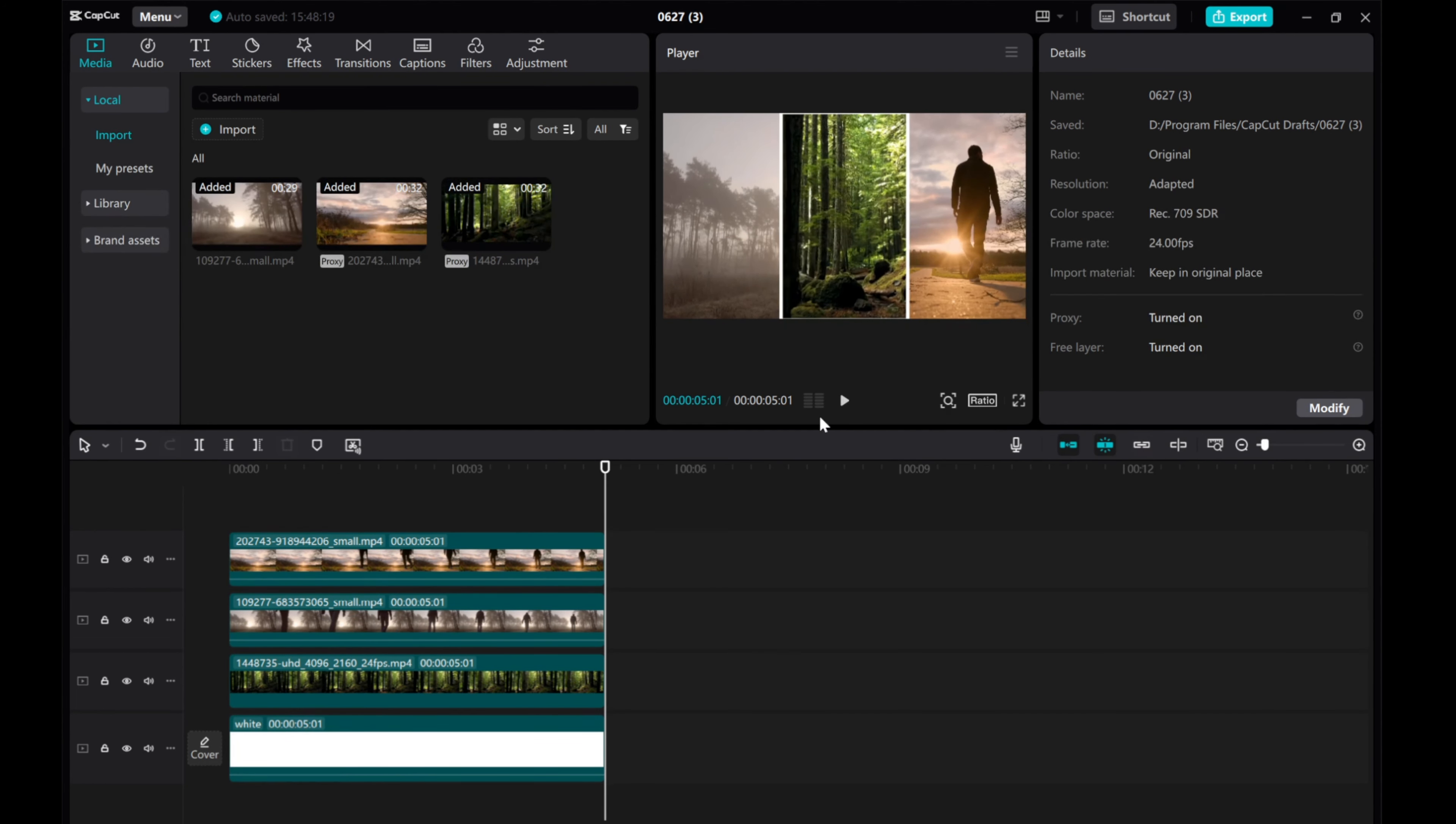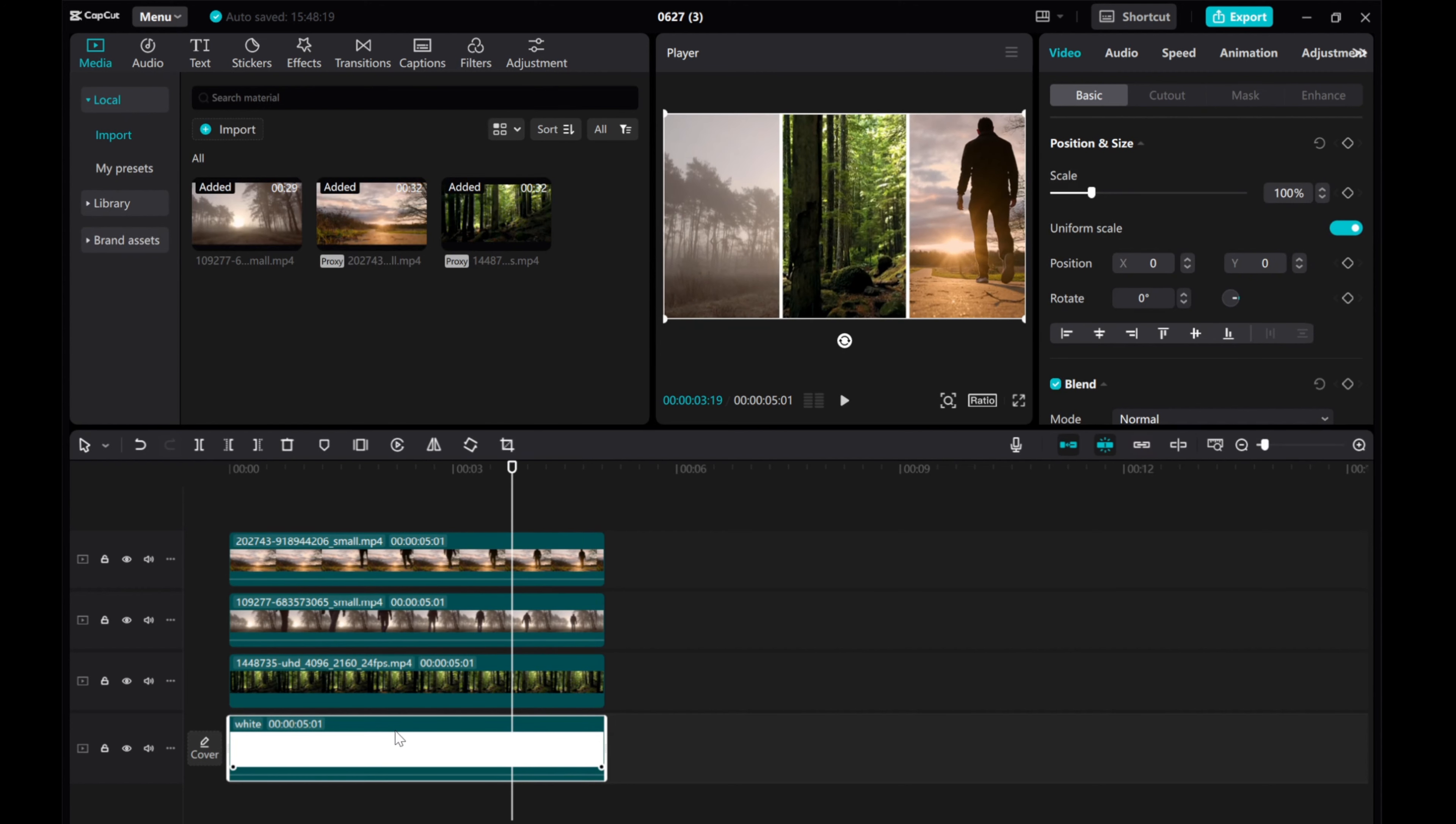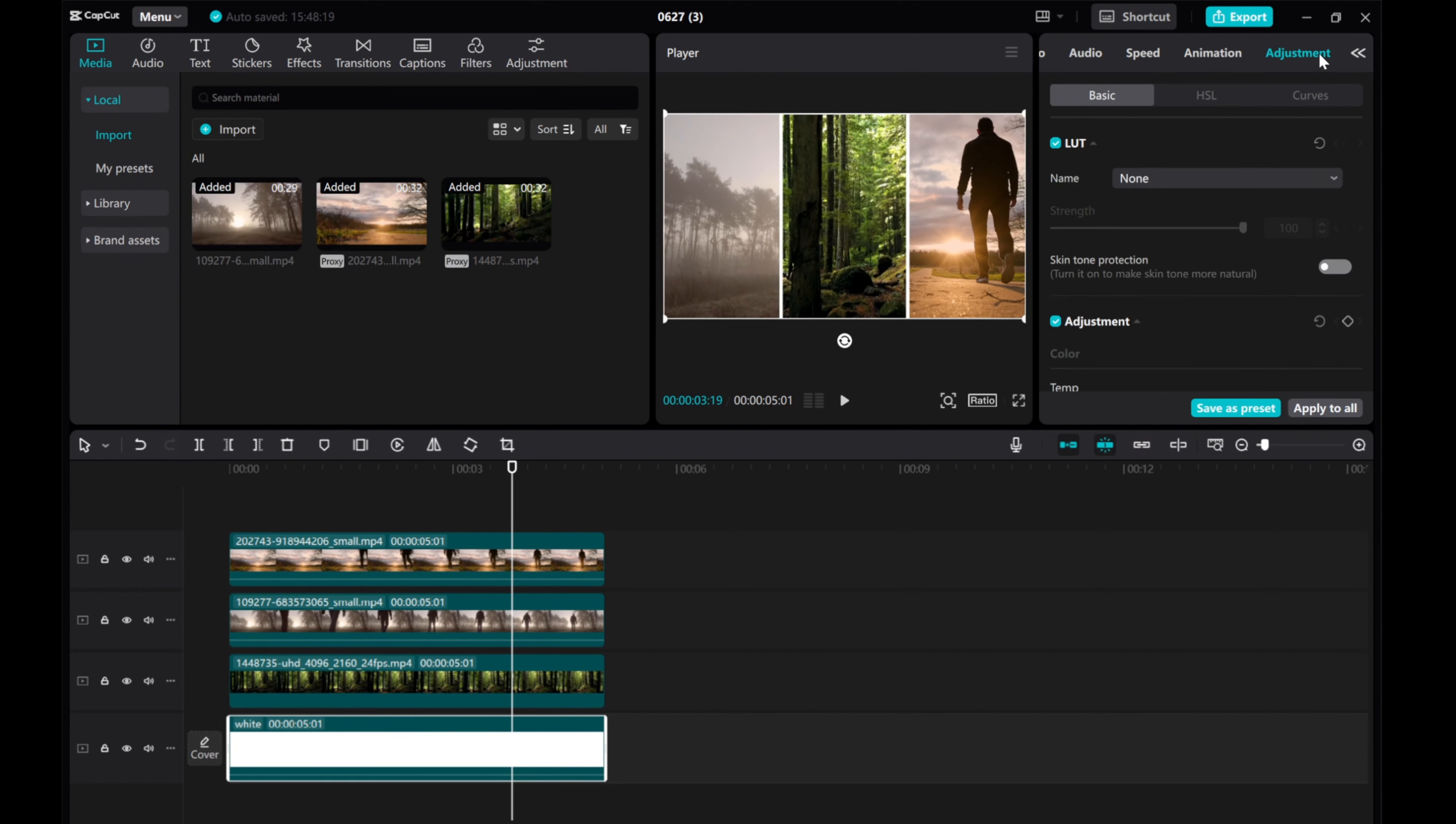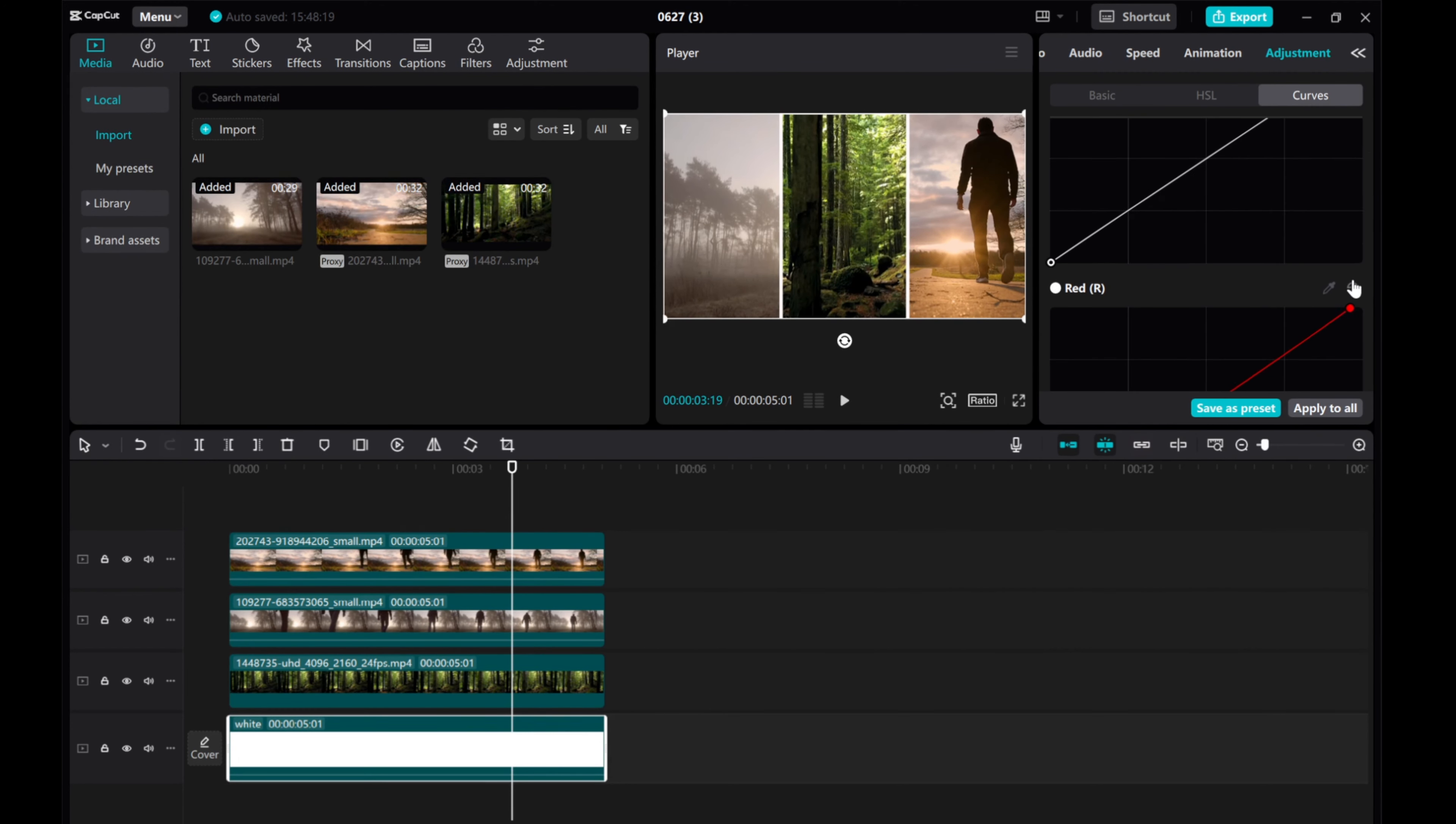If you want to change the color of the dividing line, go to the Adjustment tab, click Curves, and adjust as needed.